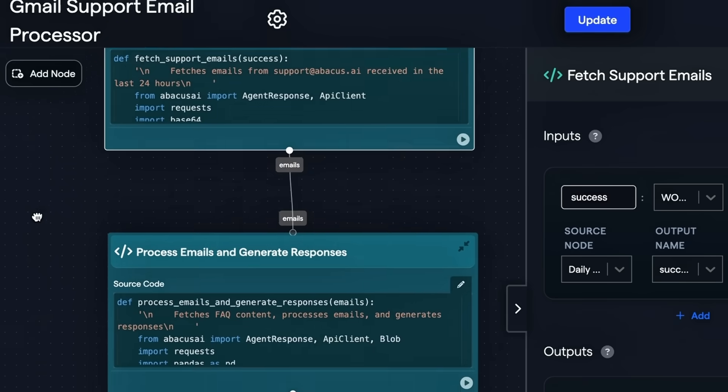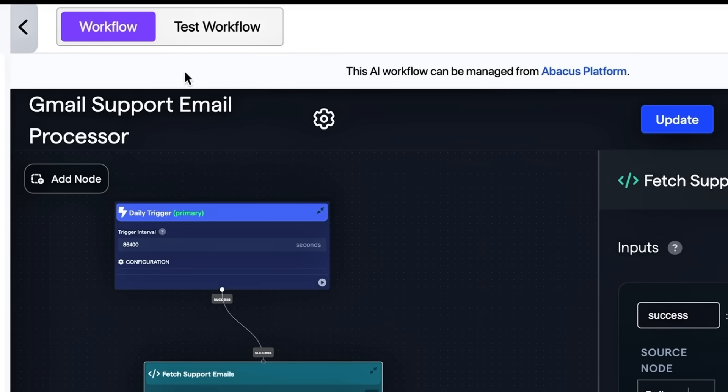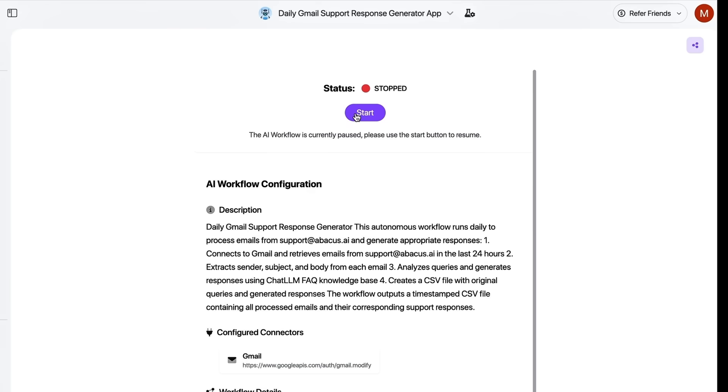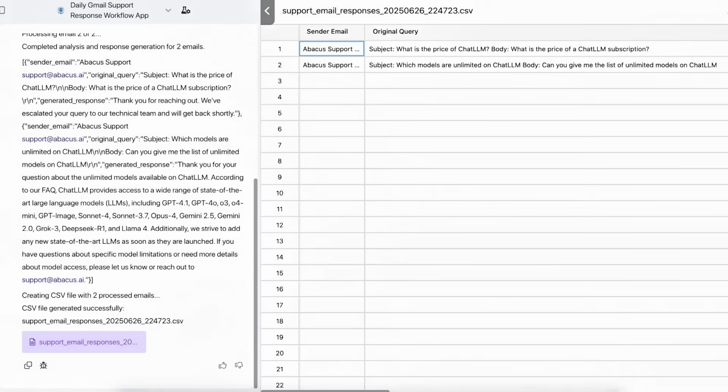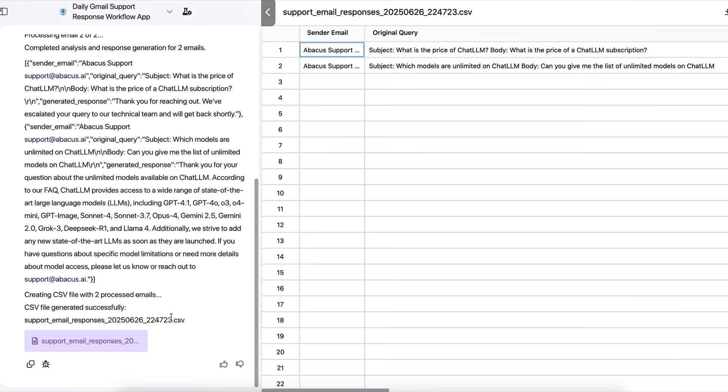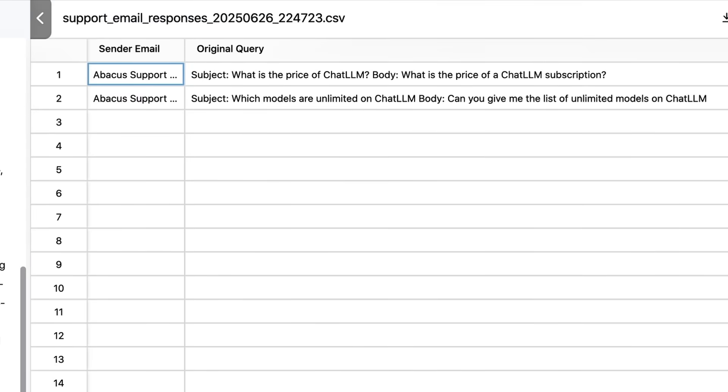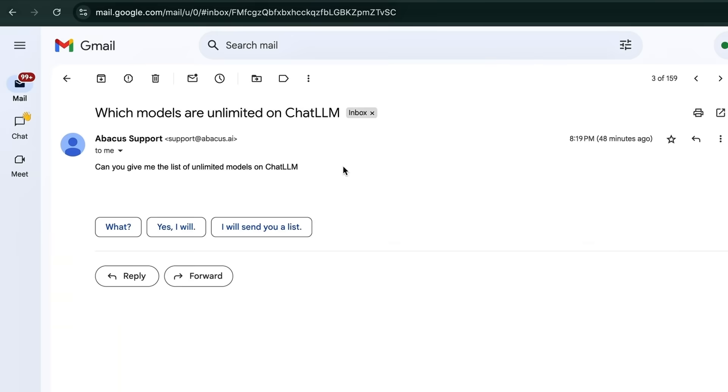If tone confidence drops under the set threshold, the reply is flagged, giving human agents final veto power. First reply time shrinks from hours to seconds, CSAT nudges upward, and nobody risks sending a cranky paragraph that tanks brand voice.